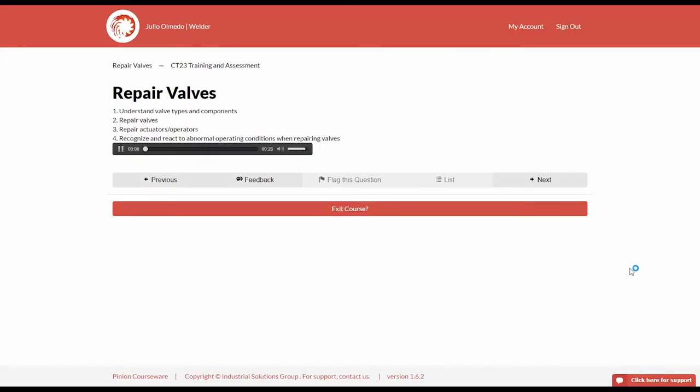Welcome to the training segment for repairing valves. In order to be qualified to perform this task, personnel must be able to: 1. Understand valve types and components, 2. Repair valves, 3. Repair actuators and operators, 4. Recognize and react to abnormal operating conditions when repairing valves.